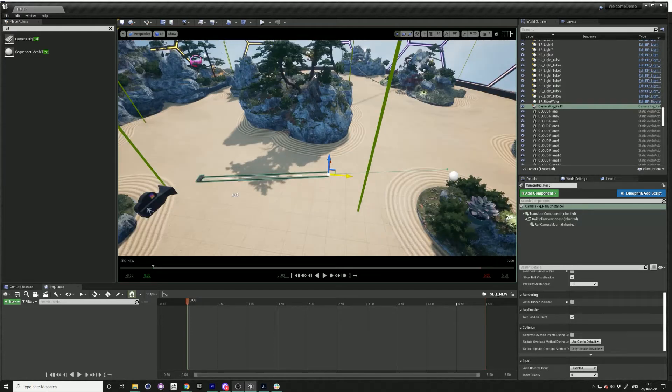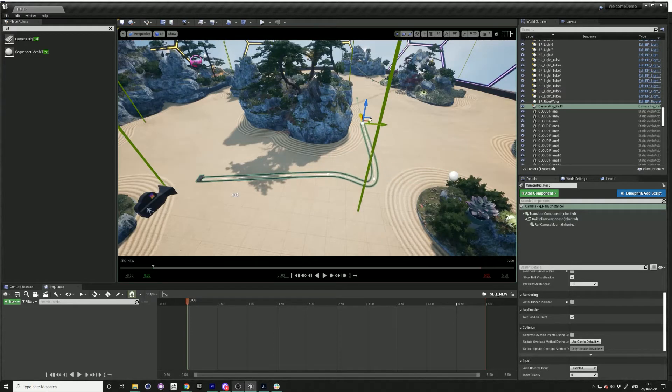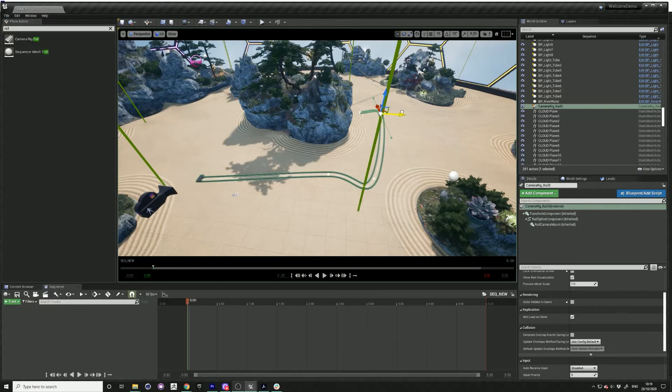If you press Alt and drag at the same time, then you just create a new section of the rail.